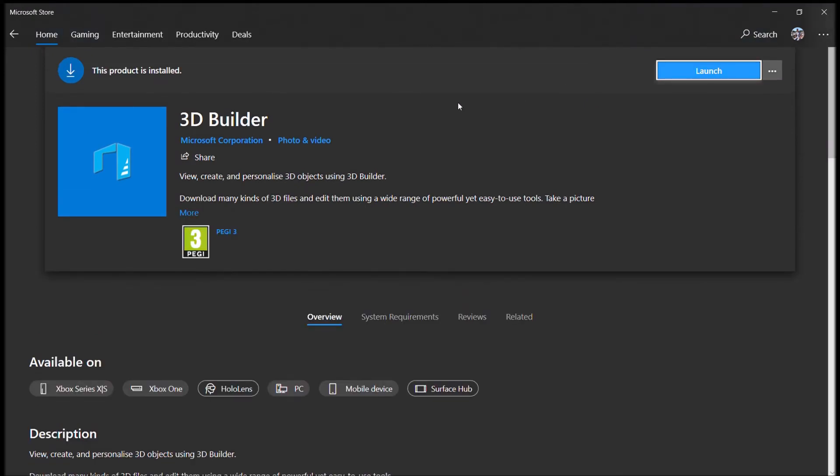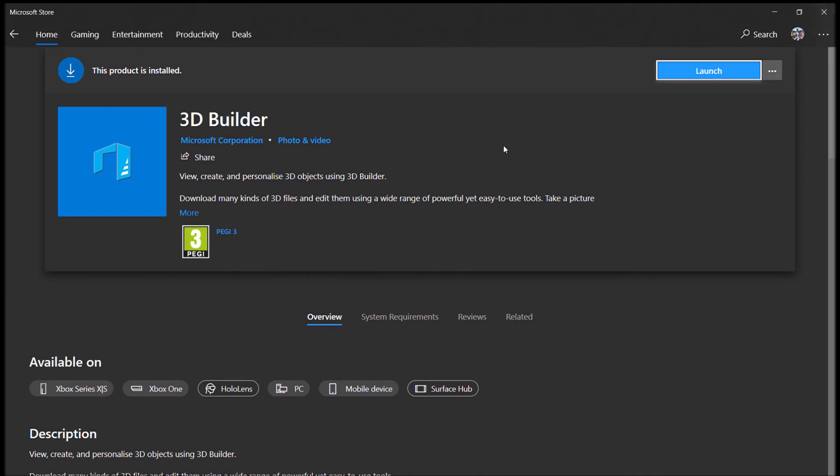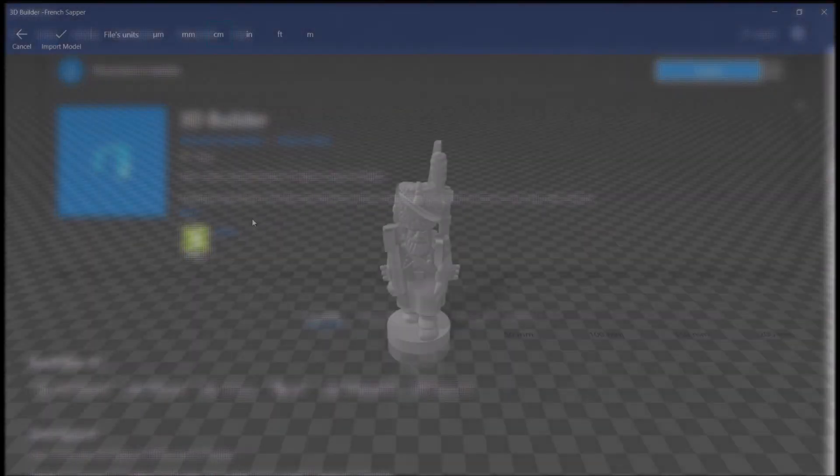Your screen will look slightly different to mine. If you haven't got this, instead of launch, you'll have a big blue install button. You just click that. This installs automatically. And then you'll want to find your model that you've exported and right click it and open with 3D Builder. And that's the next step I'll show you now.